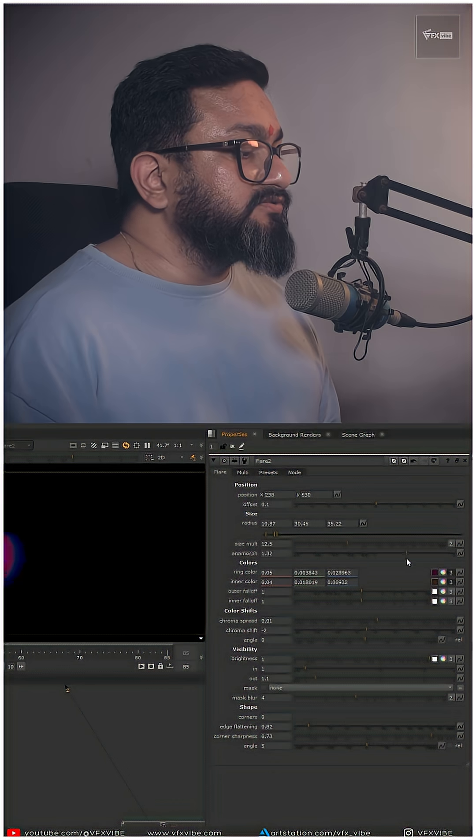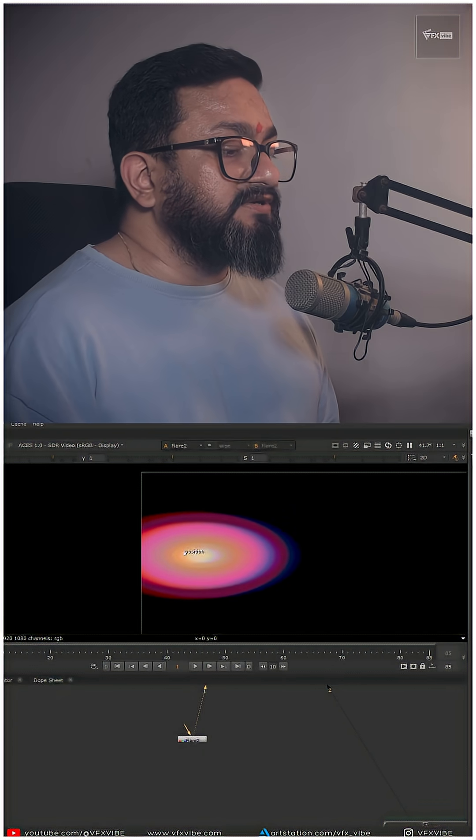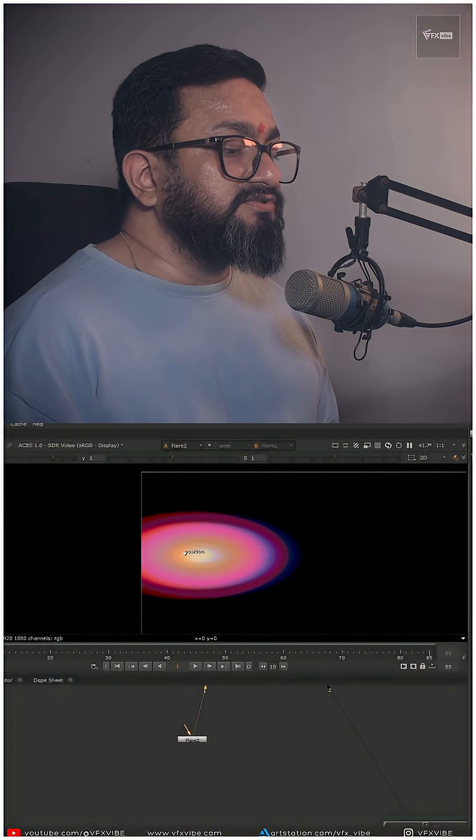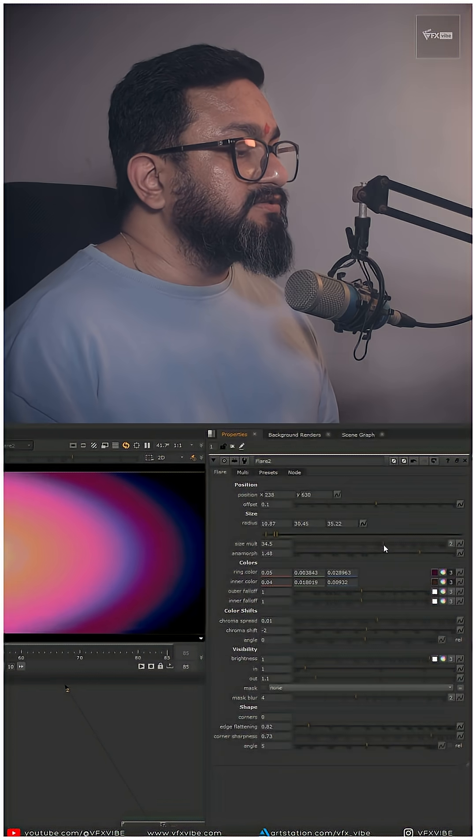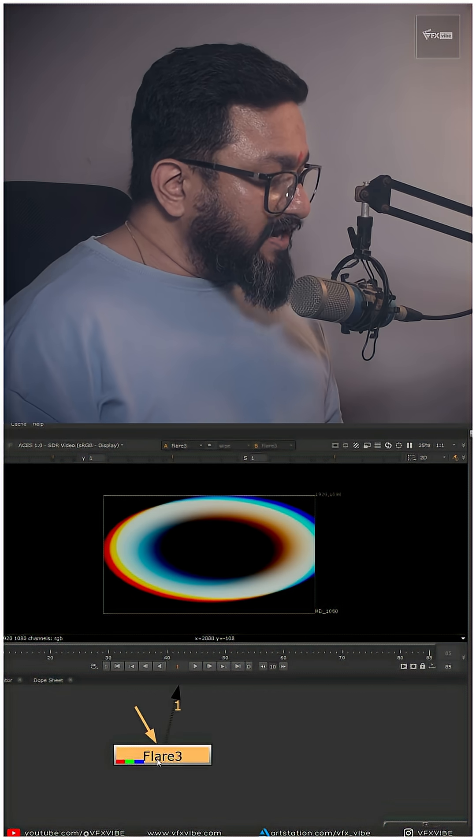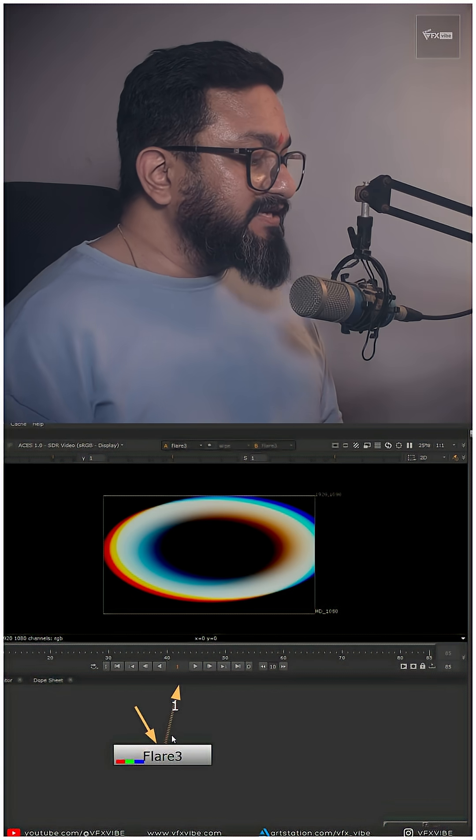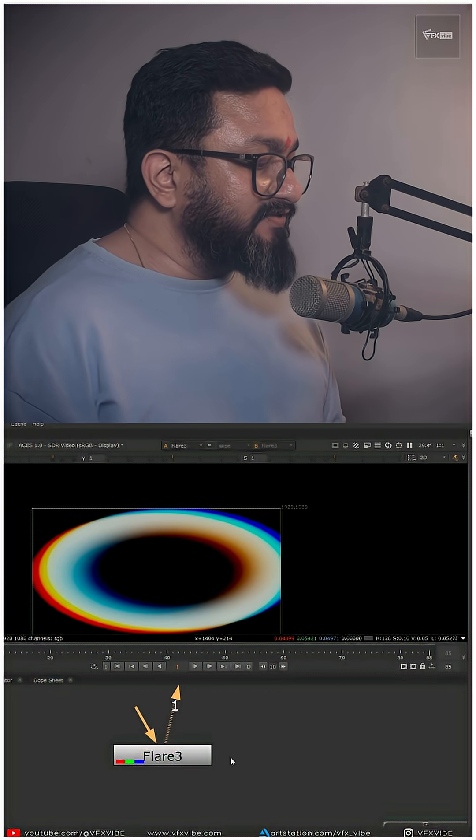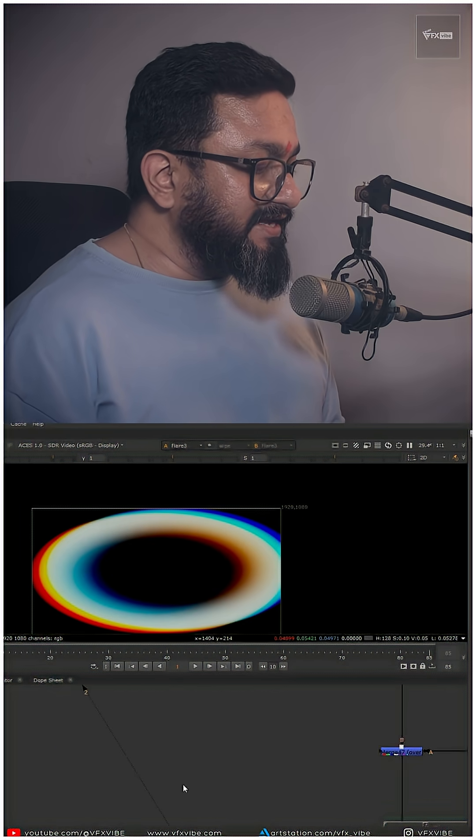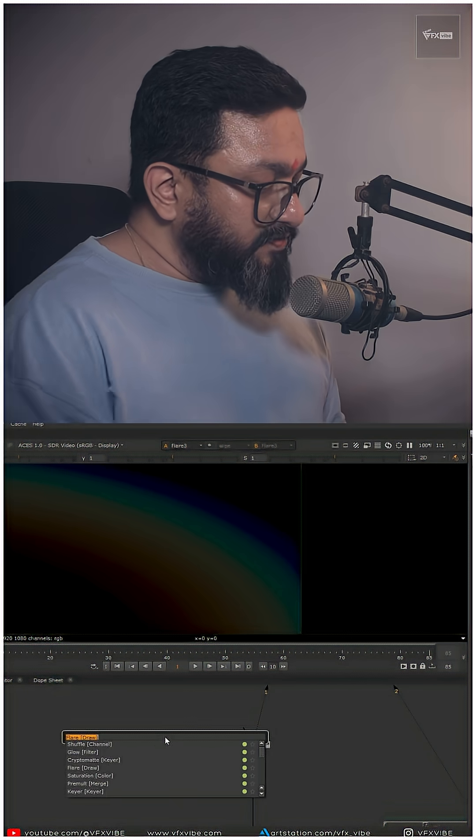I can use anamorphic, I'll use size. After adjusting multiple things, I'm having my flare something like this.